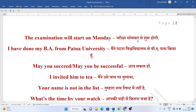Parikchha soh mahar se shuru ho ghi. The examination will start on Monday. Mainne Patna vishwavidyalay se B.A. pass kiya hai. I have done my B.A. from Patna University.